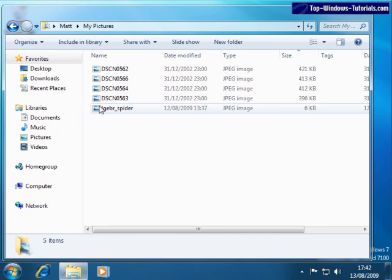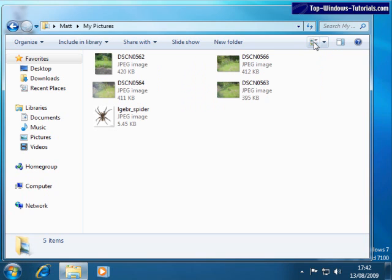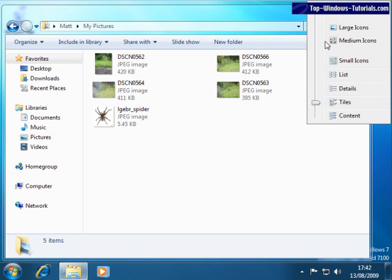In the pictures folder, we can see some of my photographs. Here, I want to demonstrate the different views we can have in a folder. If we come to the icon over here and click, you'll see that the view is changed. Let's click the arrow here, which shows us all the available views. Now, change views by moving this slider here.